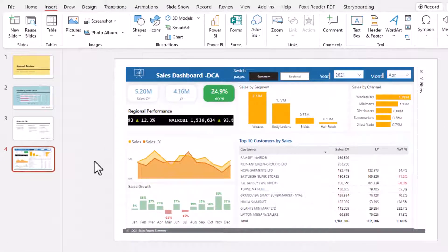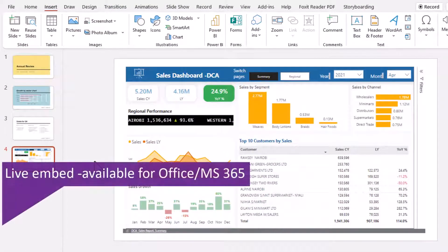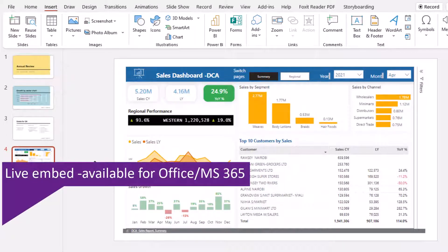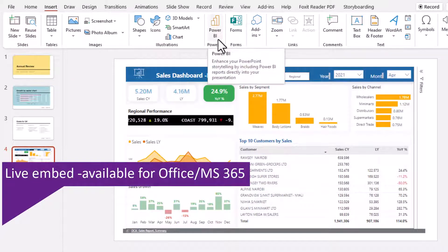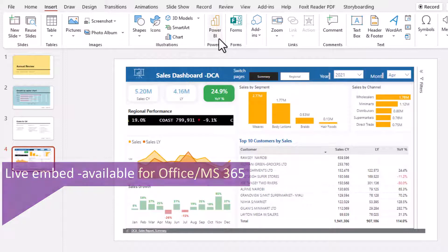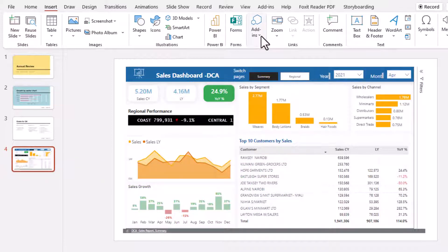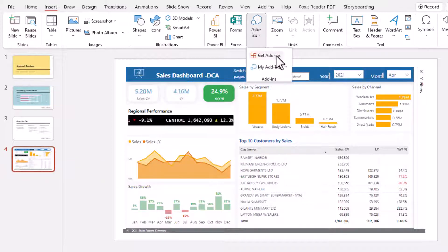Now this feature is available with Microsoft 365 subscribers, and if you don't find this Power BI icon in the insert menu you can come here to add-ins and then click get add-ins.